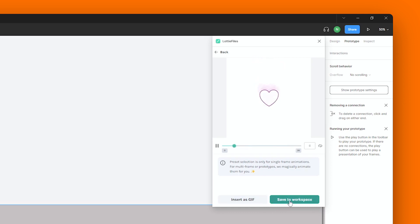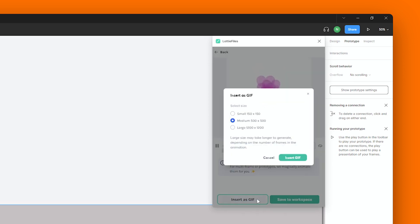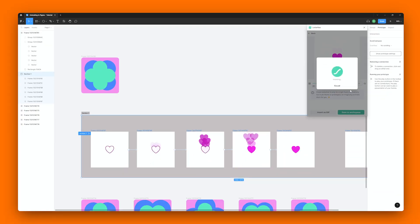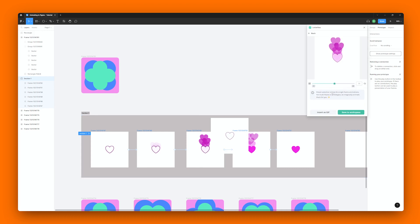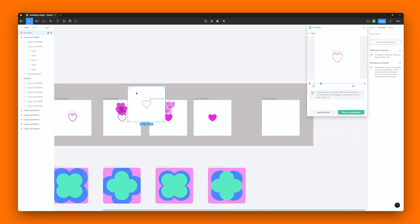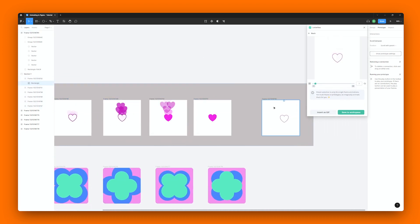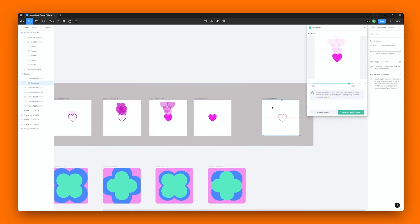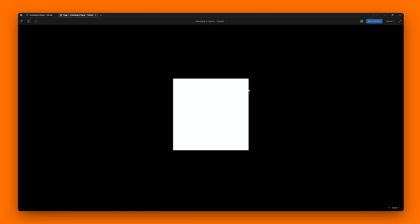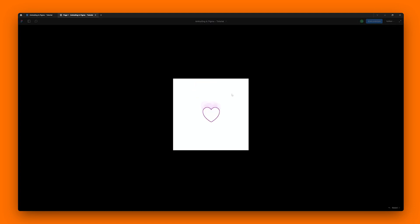Now let's see what happens when we insert it as a GIF. Just click on the button over here and choose the size that you would like to go with. And there you go. Now let me quickly place this on the empty frame over here and let's preview it to make sure it works fine. Nice!